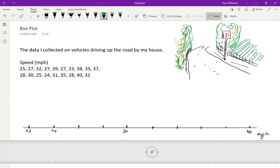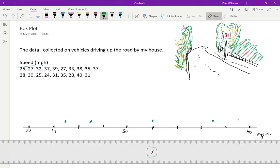So I've got a 25 here. And then we had a 27. And then there was a 32. So I'm just working through the list along here. So there was a 37, which is here. And then there's a 39. Gosh, she's going fast. 27 again. So I've got two of those. Then there's a 33 and a 38. That's there.